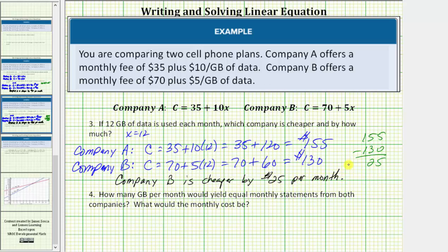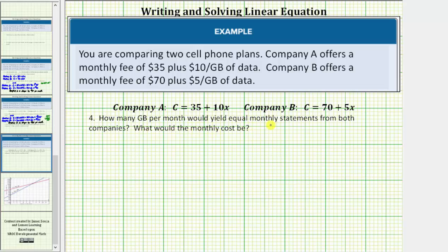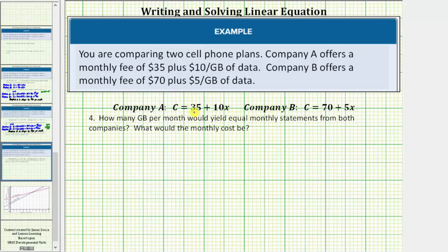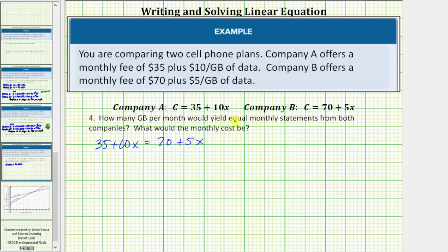For the last question: how many gigabytes per month would yield equal monthly statements from both companies, and what would the monthly cost be? To determine when the cost will be the same, this occurs when 35 plus 10x is equal to 70 plus 5x. Here, 35 plus 10x equals the monthly cost for Company A, and 70 plus 5x equals the monthly cost for Company B. If we solve this equation for x, we can determine how many gigabytes per month would yield equal monthly statements.